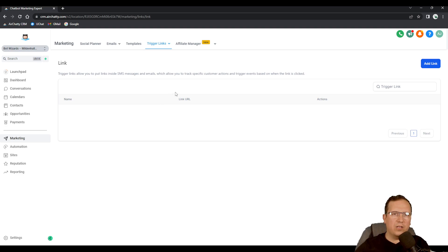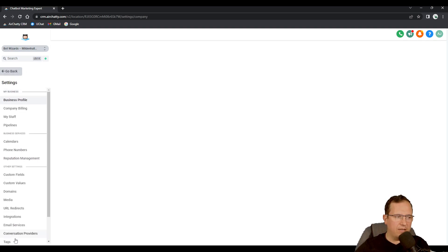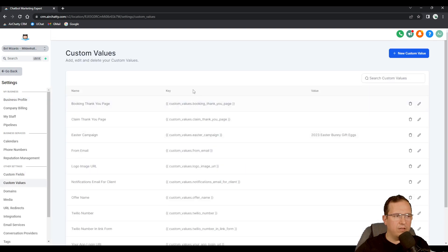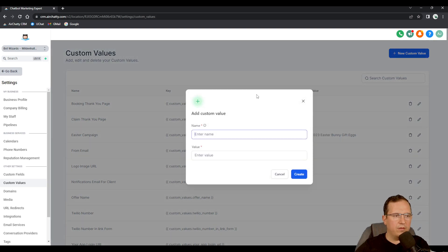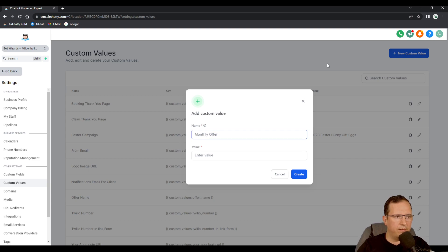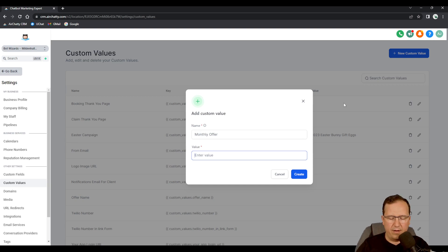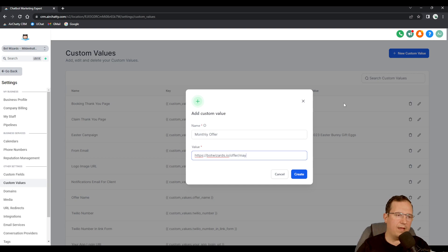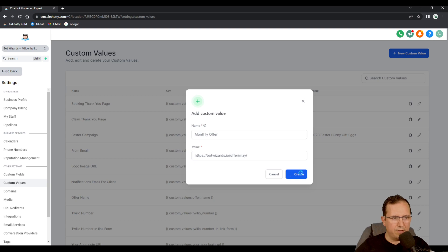In order to achieve this we go let's say in settings and then in custom values. Right here I'm gonna create a new custom value. I'm gonna give it a name something like monthly offer, and then the value will be somewhere like https://botwizards.io/offer/may. This is the May offer. I'm gonna create this.